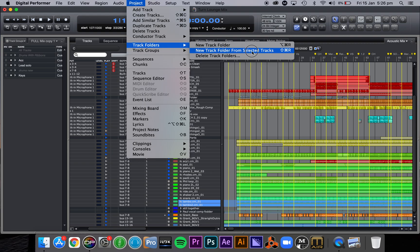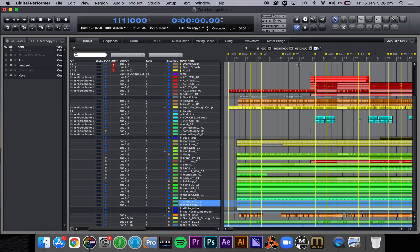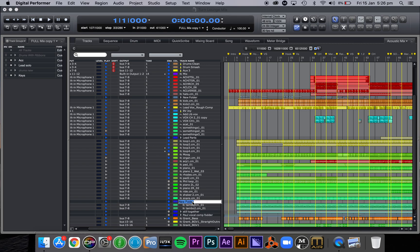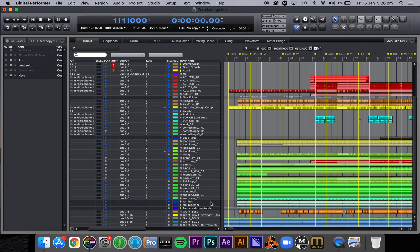New track folder from selected tracks. So that's shift command R is the keystroke. So I'm going to do that and it's created a new folder and I'm going to call that my tambo tracks. There you go. And I can just close that down, just a great way of keeping everything sort of neat and tidy in your tracks window.